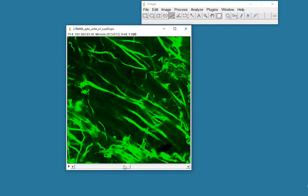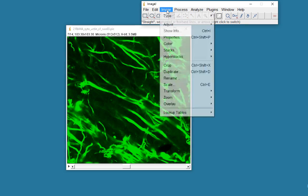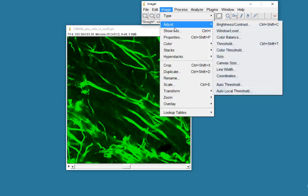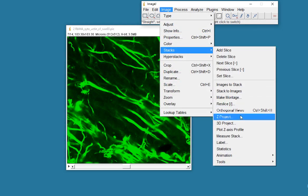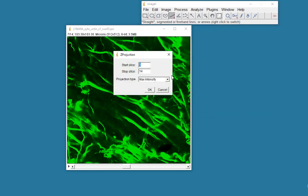I'm going to make a Z projection of this image and then see how we can perhaps use Fourier transforms to pull out aspects of the image. First thing I'm going to do is make a Z projection. I'll do a maximum intensity projection of this.